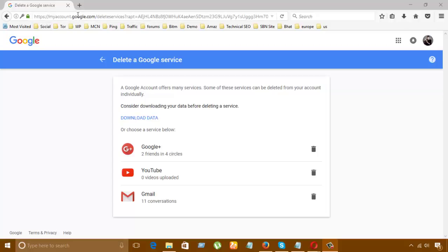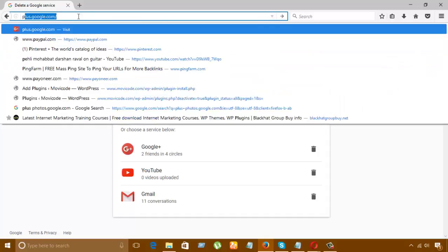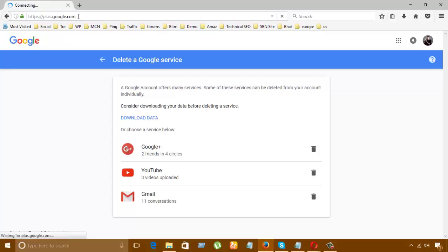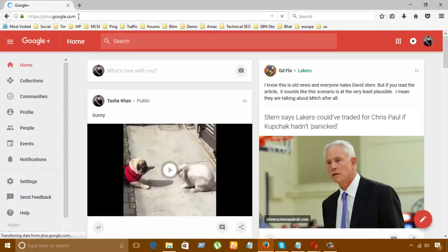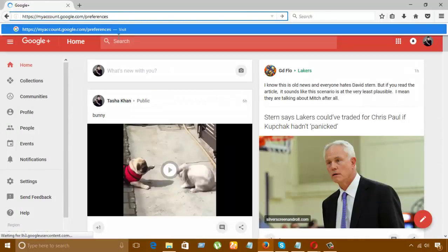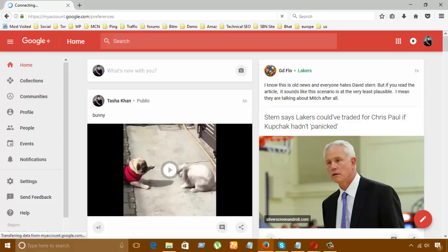Hello guys, today I'm going to show how to delete your Google account. I'm going to google.com. I have copied a link like myaccount.google.com/preferences. Let's go and see what we can find.